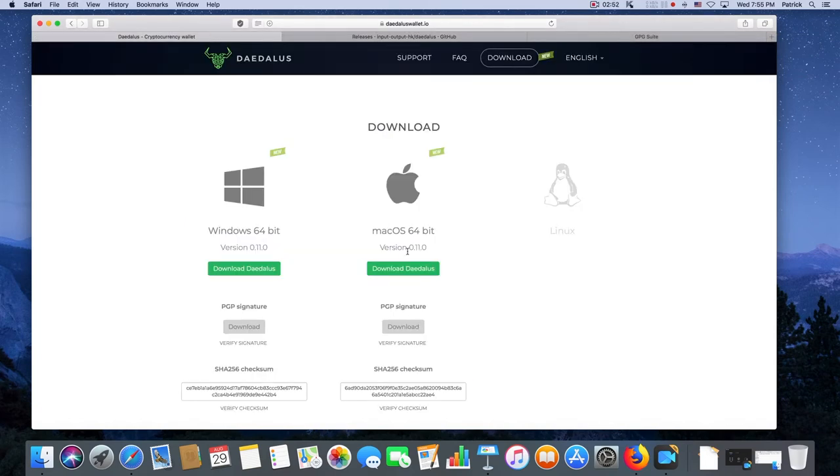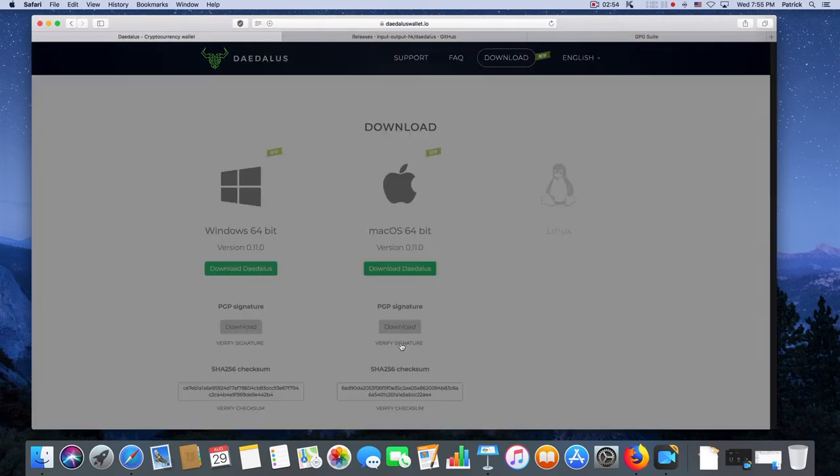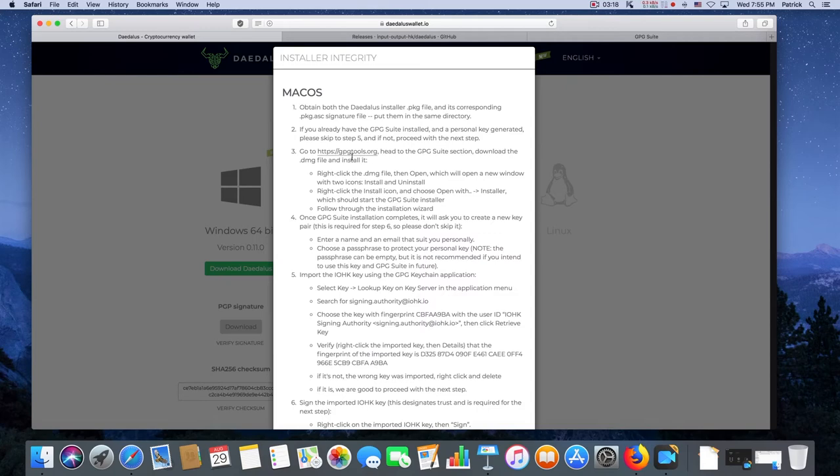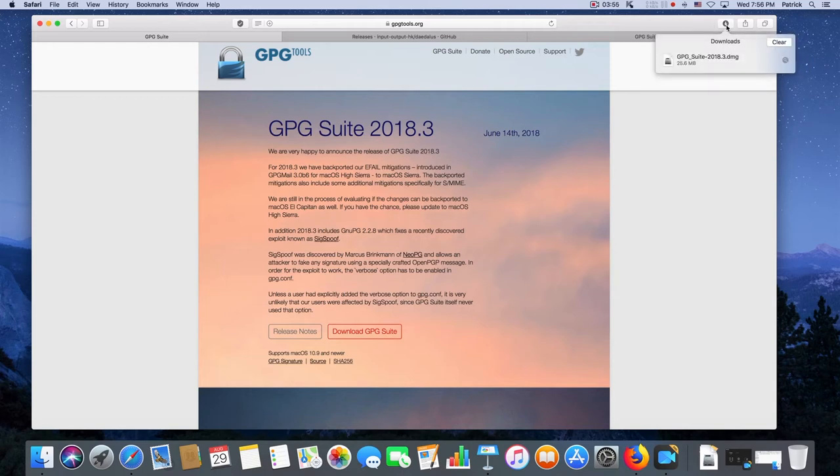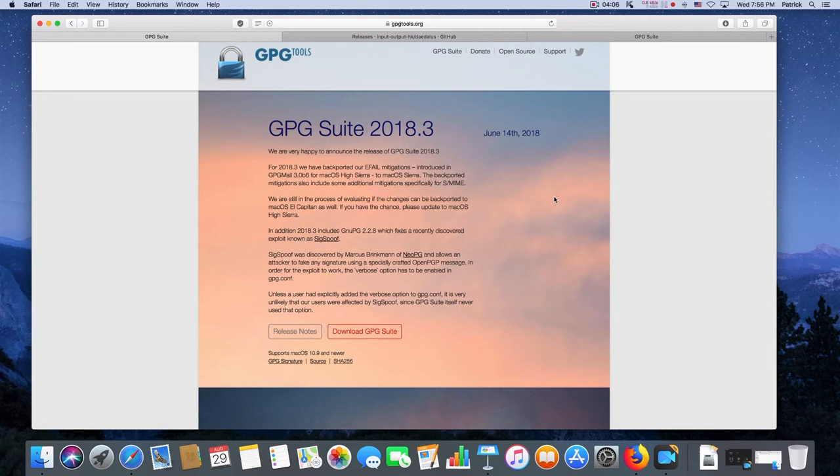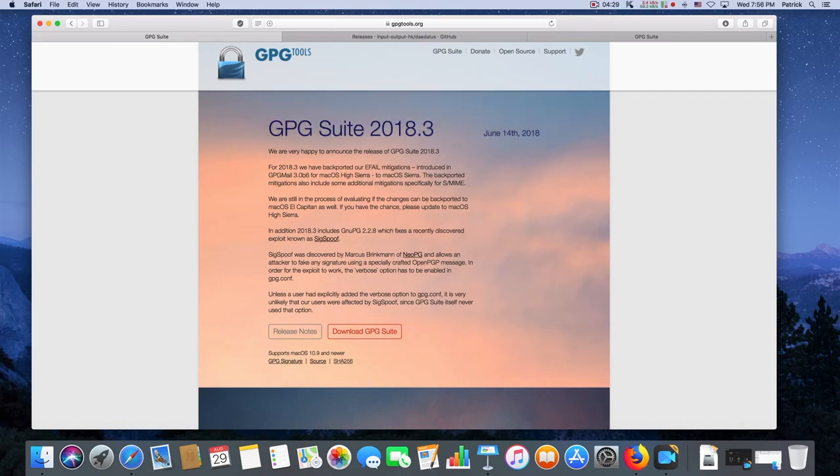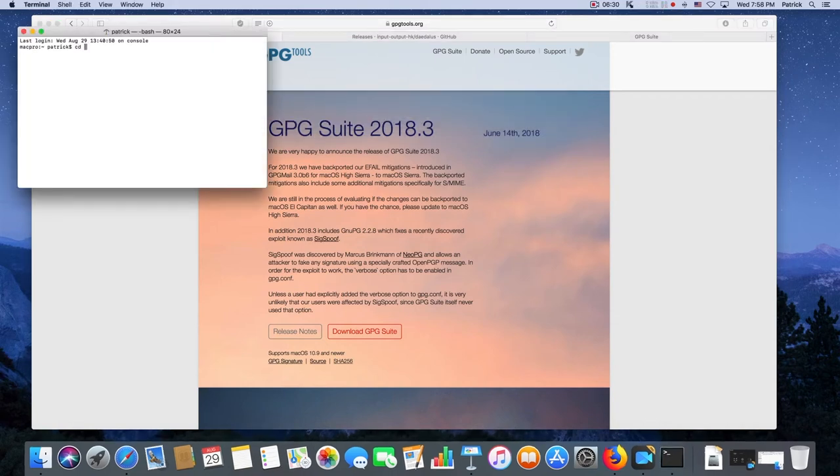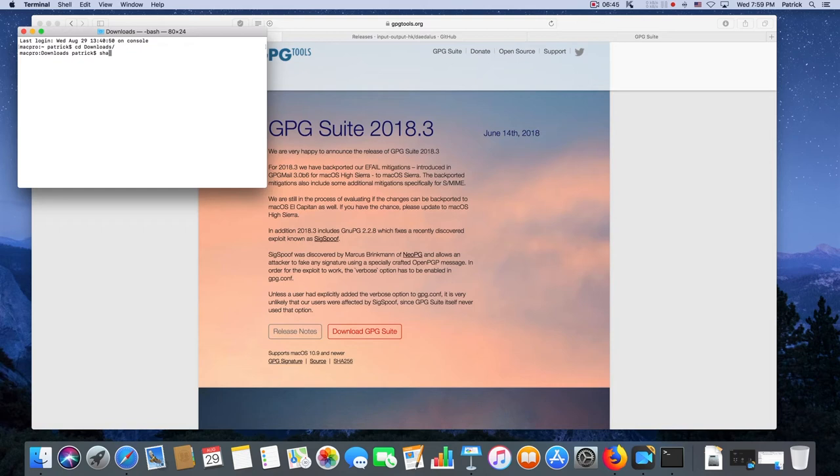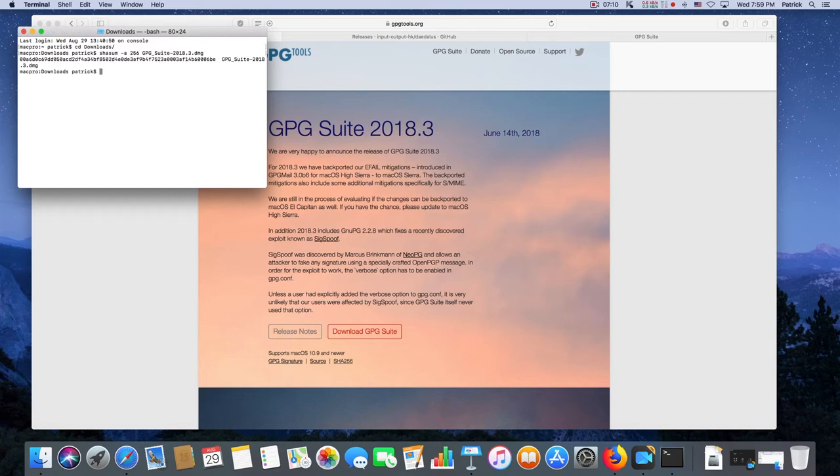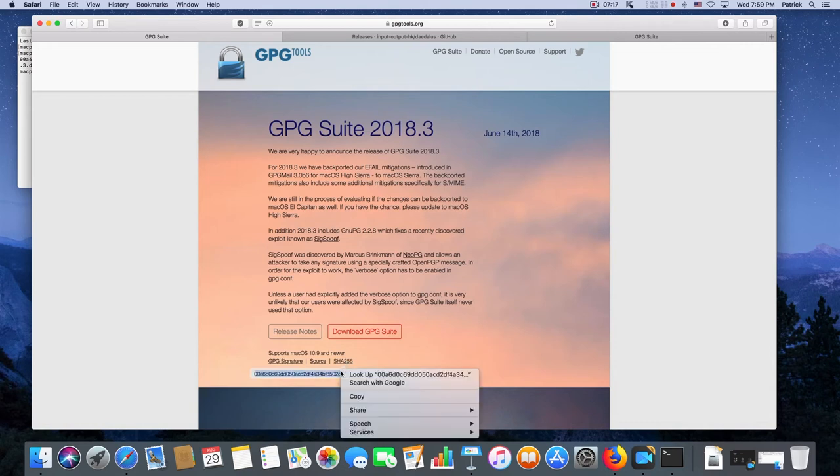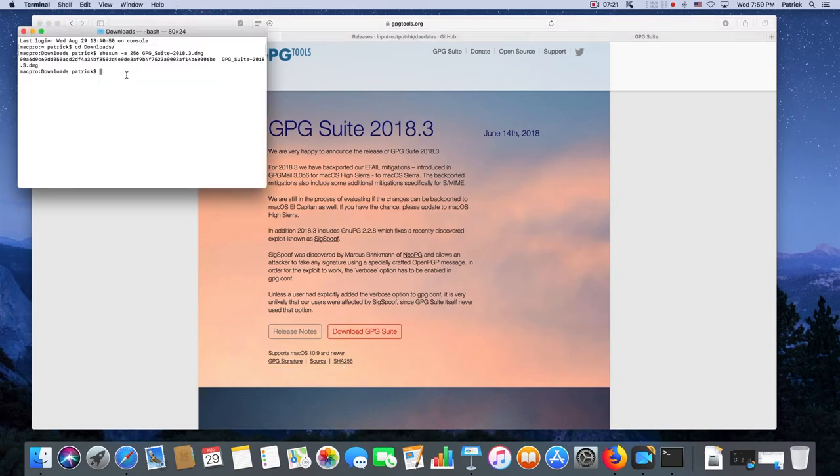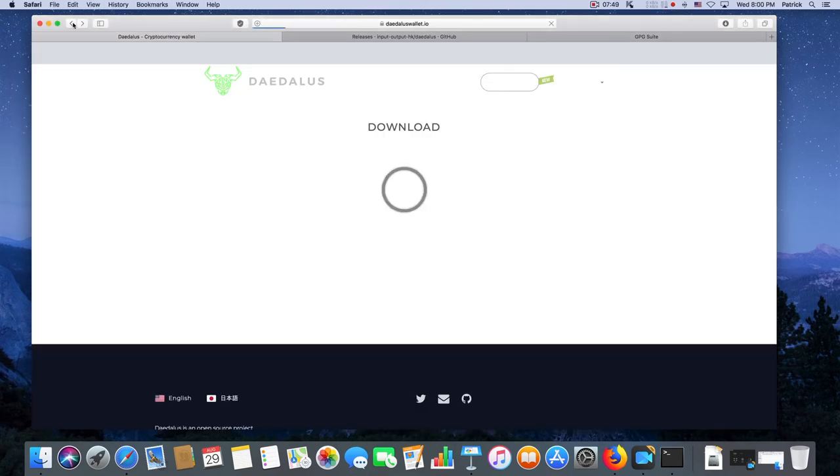Now both downloads are complete and they're both in the downloads directory. I go back to daedaluswallet.io and verify signature and it says go to gpgtools.org. Download GPG Suite and that download's complete. Now I'm going to verify that download, that the binary is intact by pressing command space bar to launch Spotlight search. Type in terminal, change directory downloads, then shasum -a 256 GPG Suite 2018 and hit enter. Verify that the SHA-256 number matches and it's a match. You have a good binary.